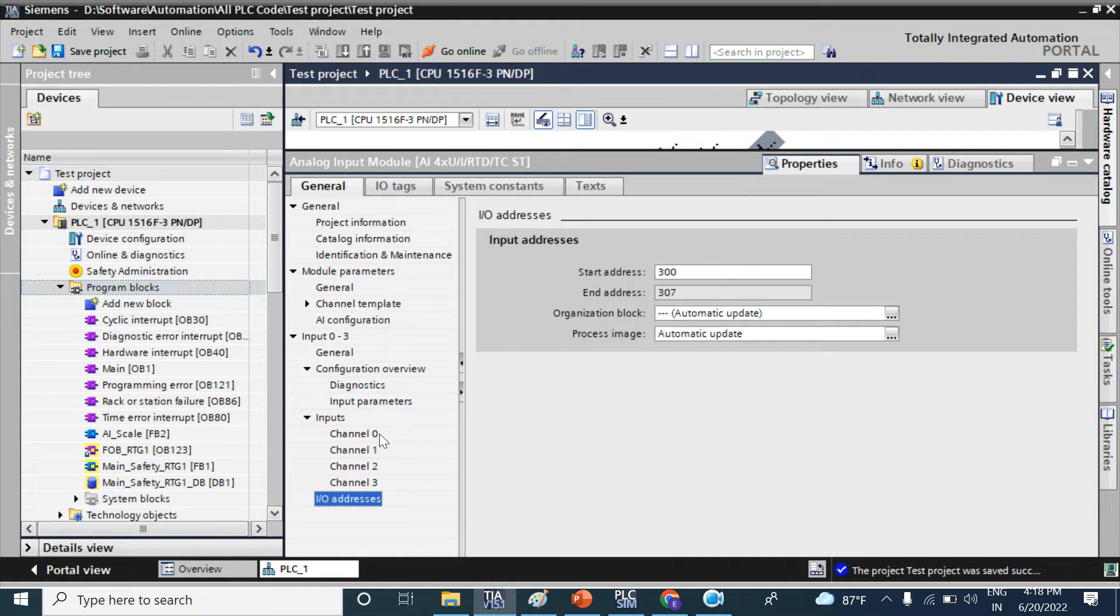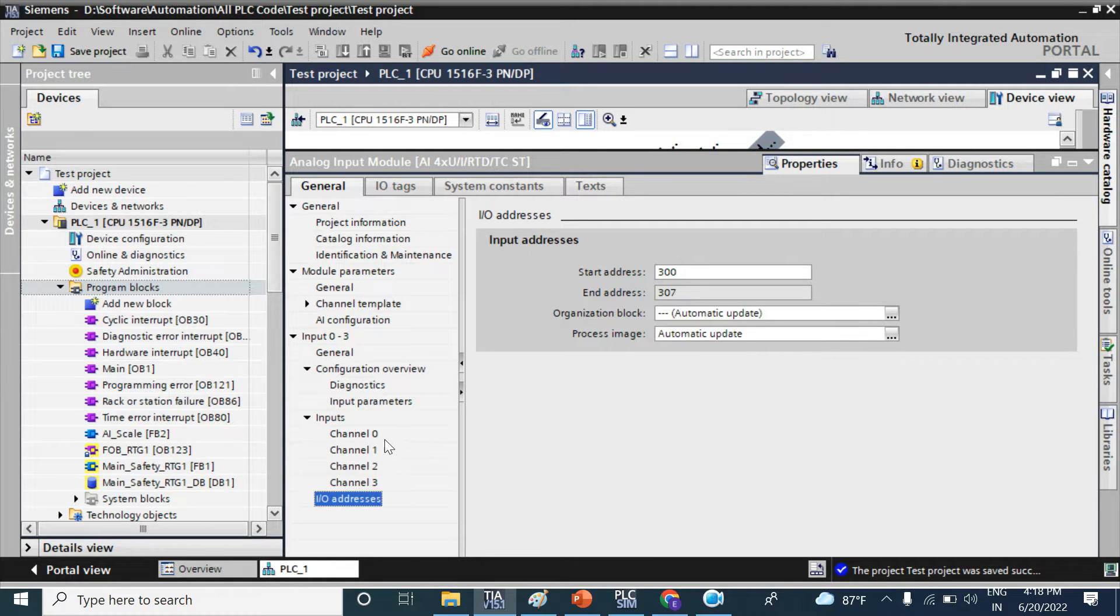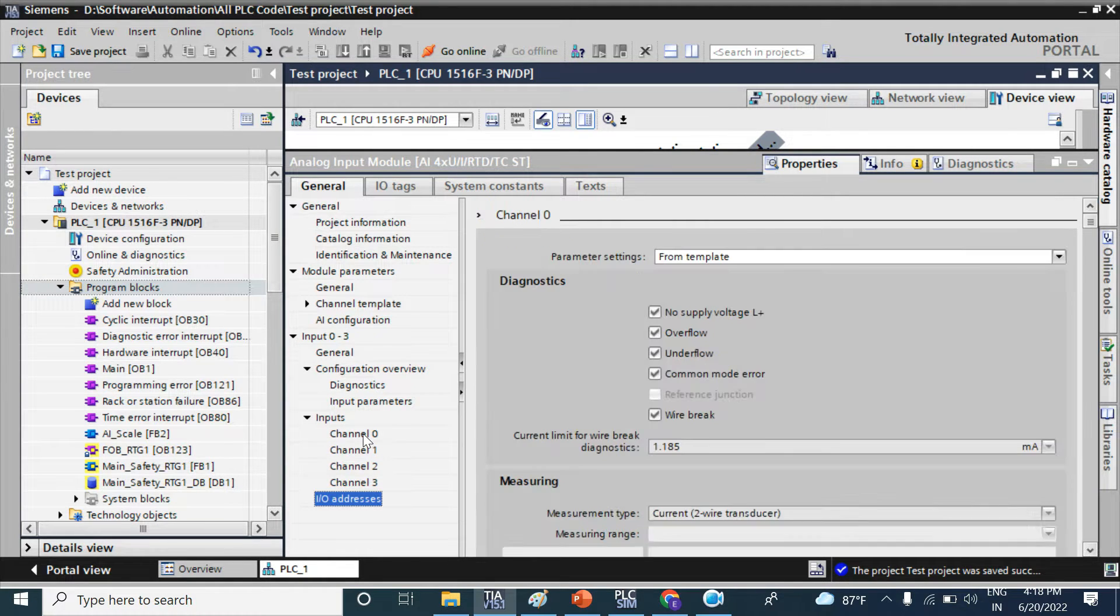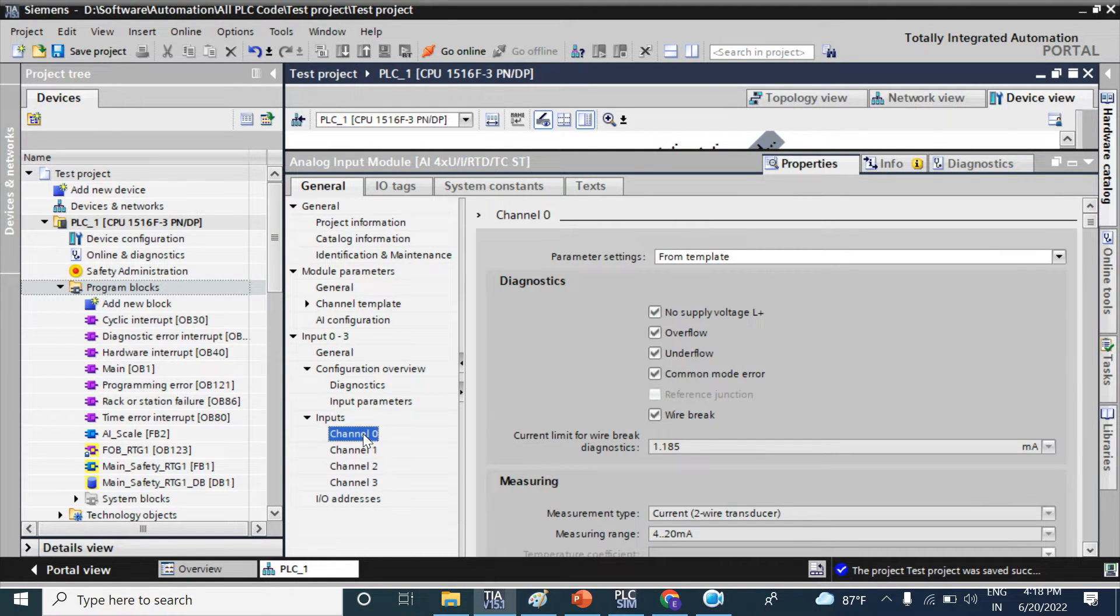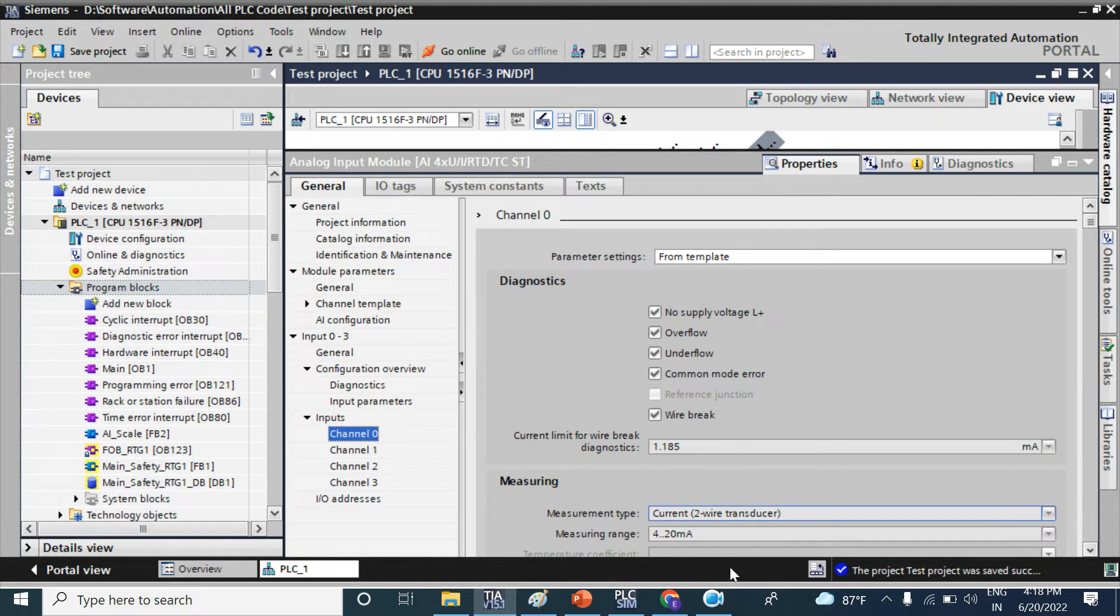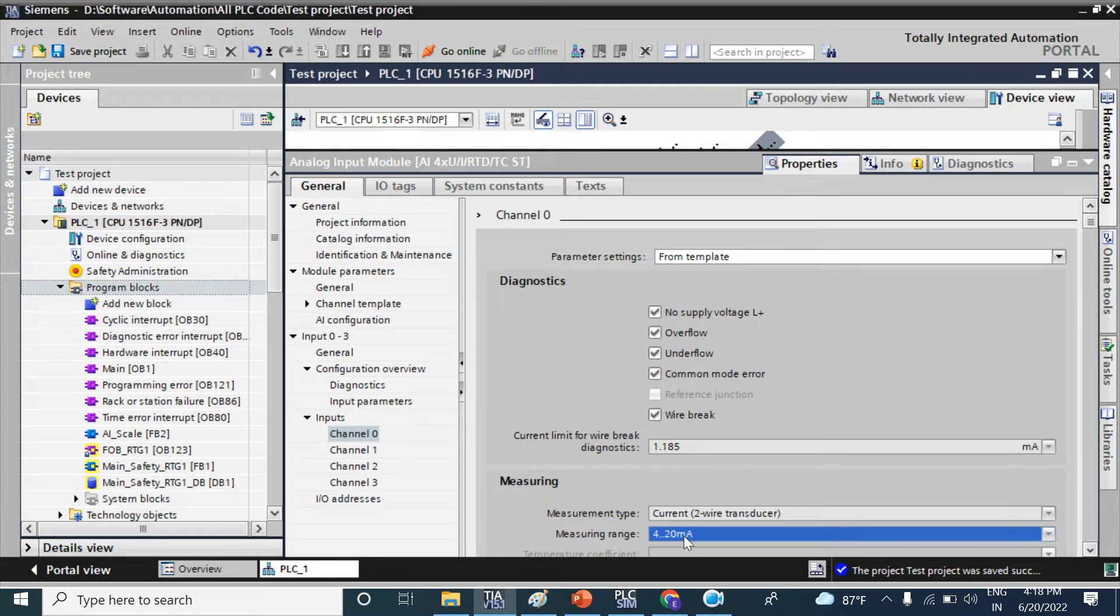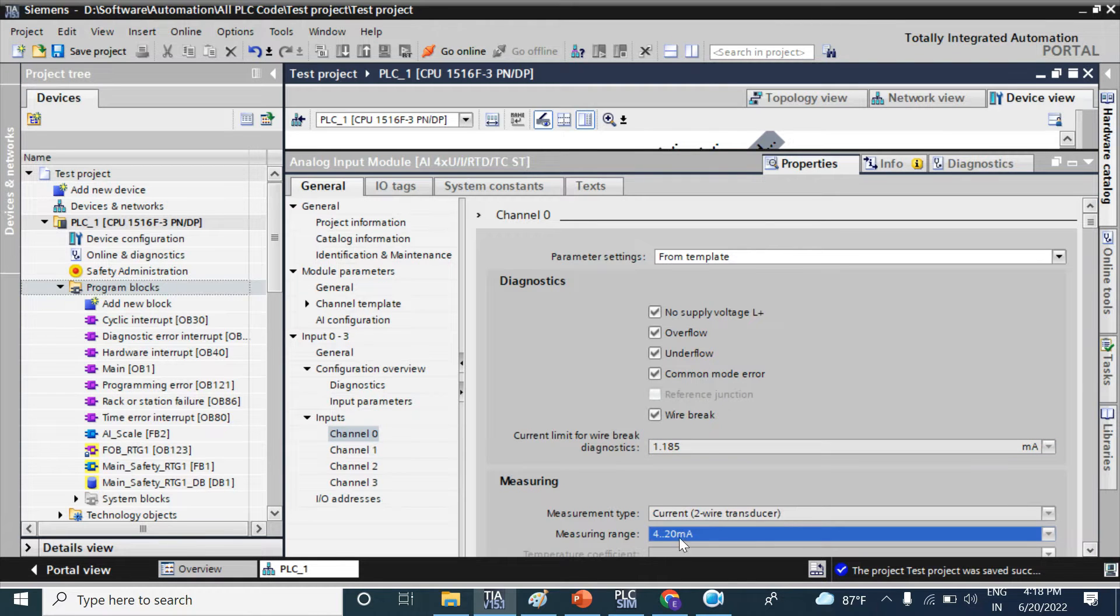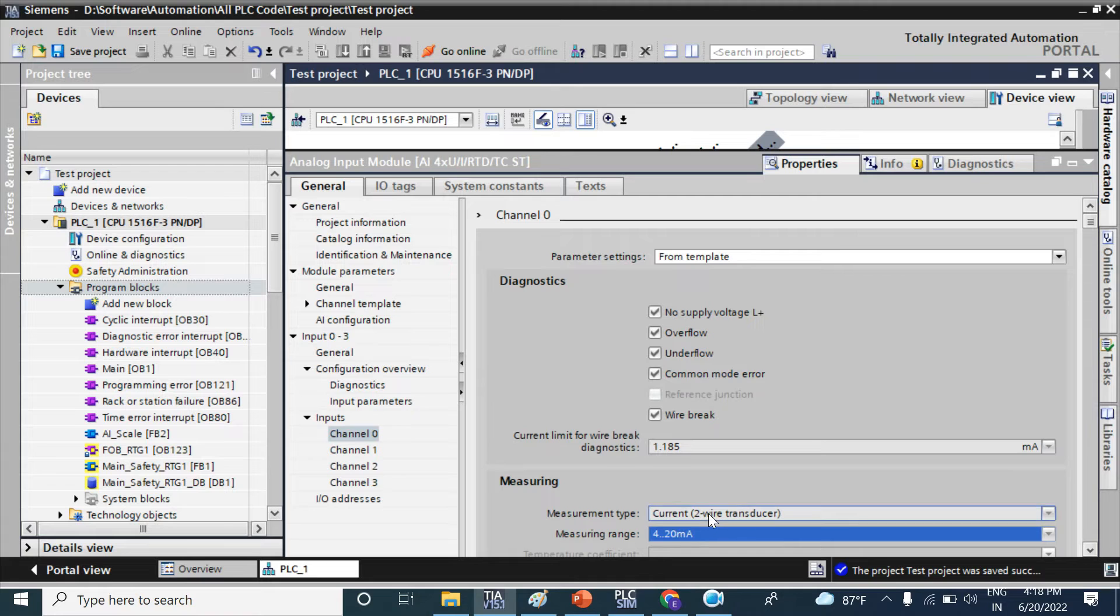This module has four analog input channels and you connect channel zero. If you connect the analog input signal measuring type as 4 to 20 milliamp, you have to select here. I have already selected the analog input signal type 4 to 20 milliamp.